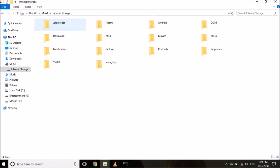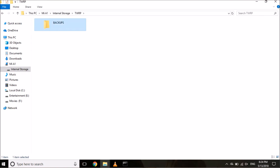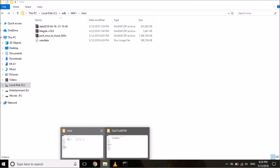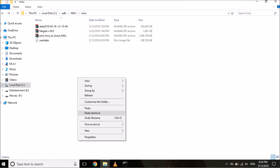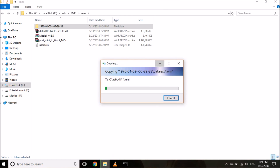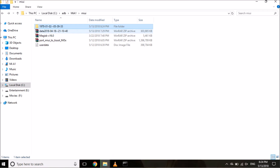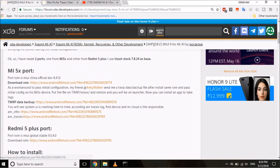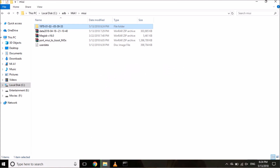Go to TWRP > Recovery > Backup and locate the backup file you just created. Copy this backup folder from internal storage and paste it into the same ADB folder on your PC where you have the other files. Meanwhile, you also need to extract the TWRP backup file that was downloaded from the XDA page.